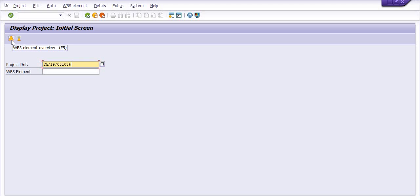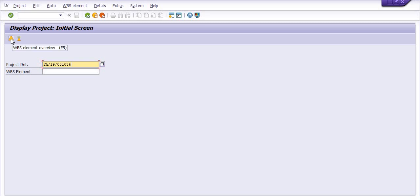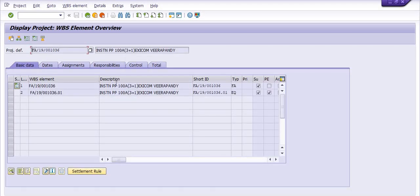Here is the WBS element overview and here is the project definition. My main objective is to open all the WBS elements in this project, so I click on the project definition. You can click on this or press Enter — this is the project definition and this is the single WBS element.